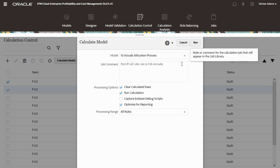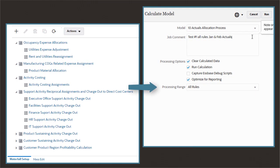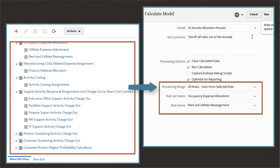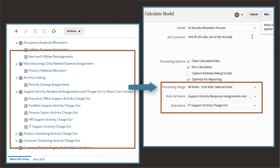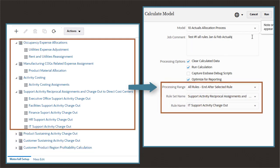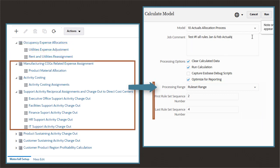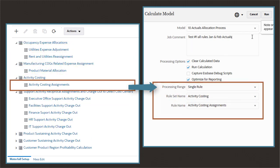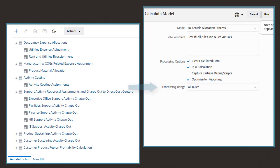Enter an optional comment for the calculation job. The processing range relates to the waterfall setup of your model. You can process all rules, start from a selected rule, end after a selected rule, process a range of rule sets, or process a single rule. I'll select all rules.